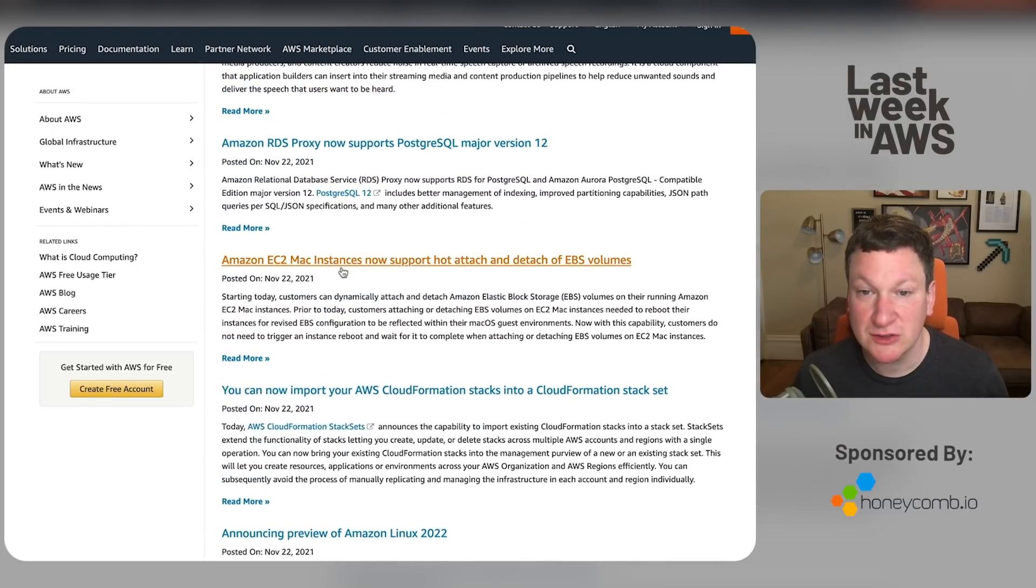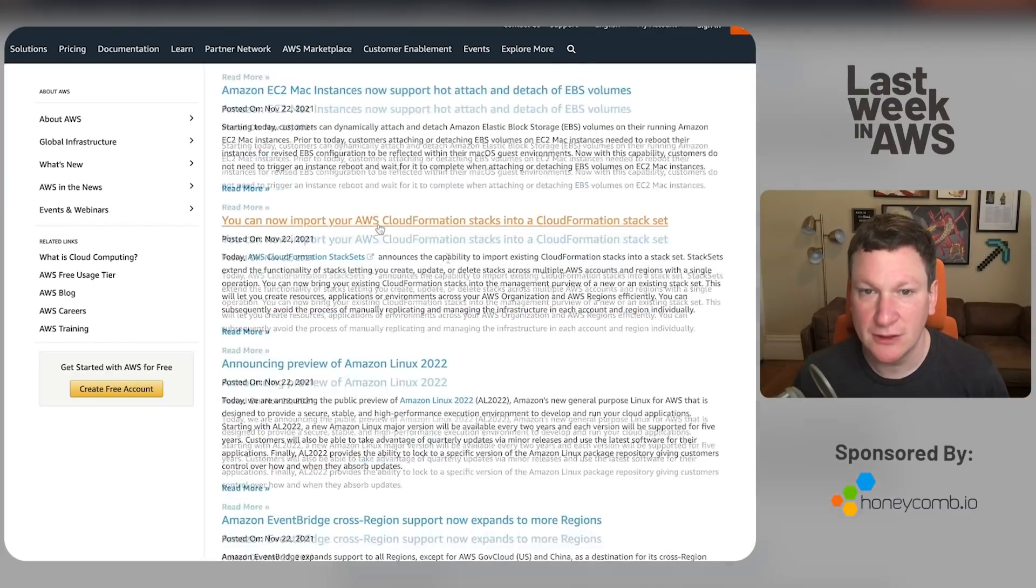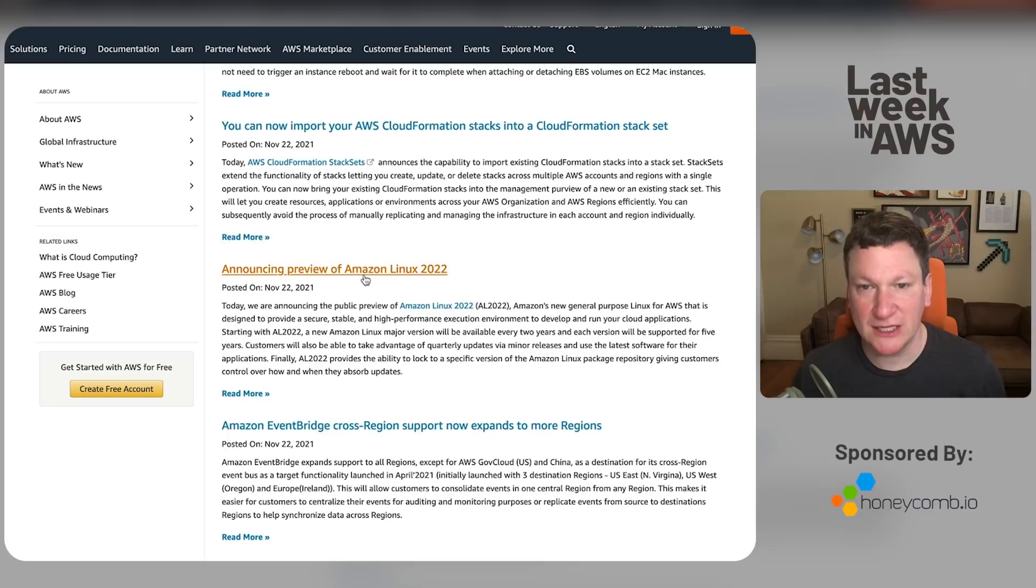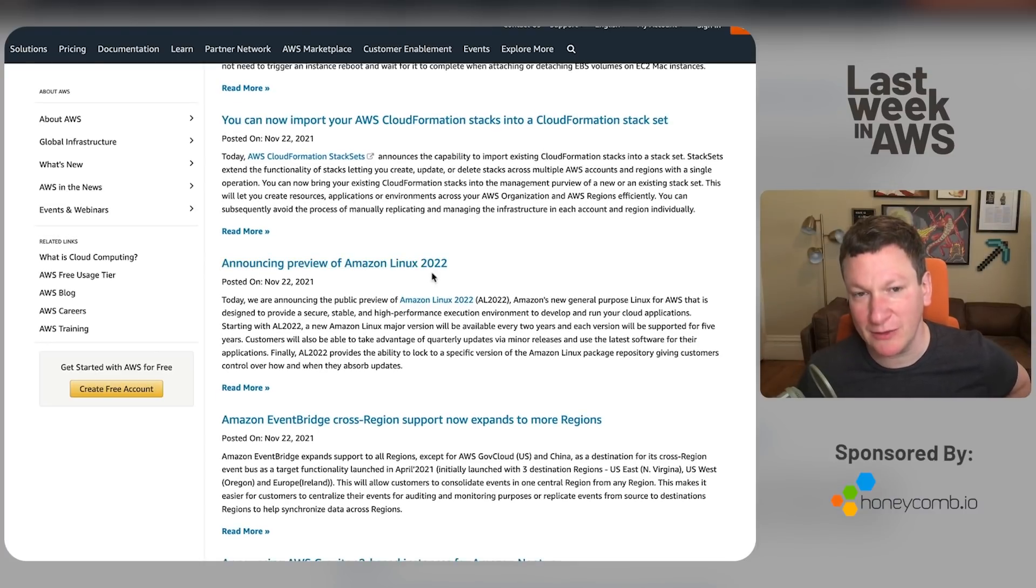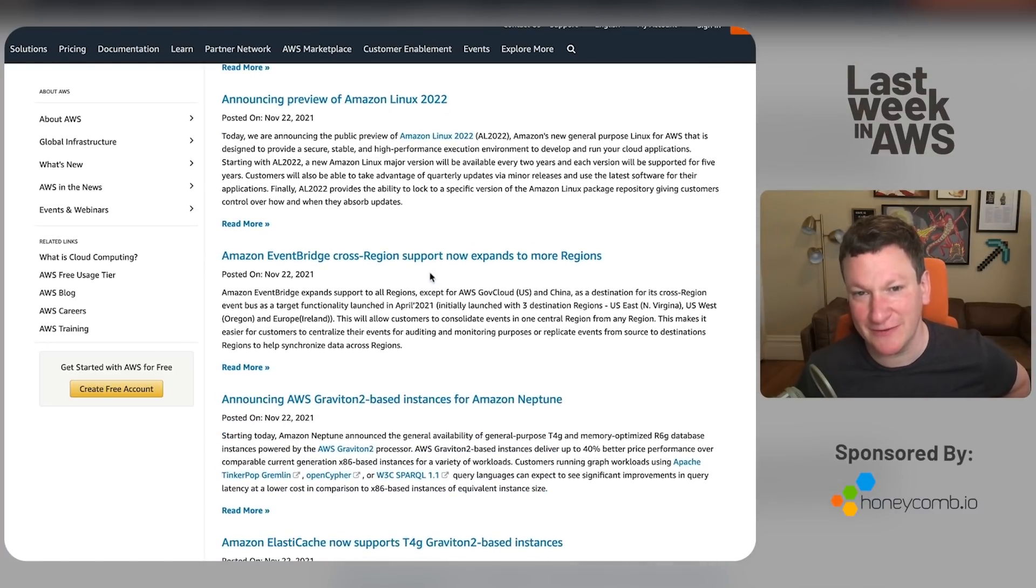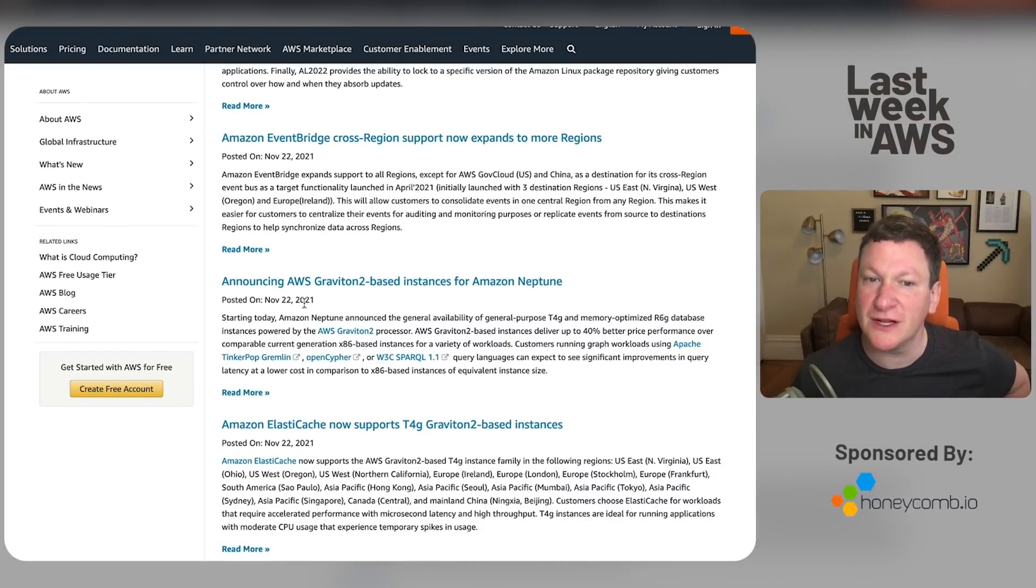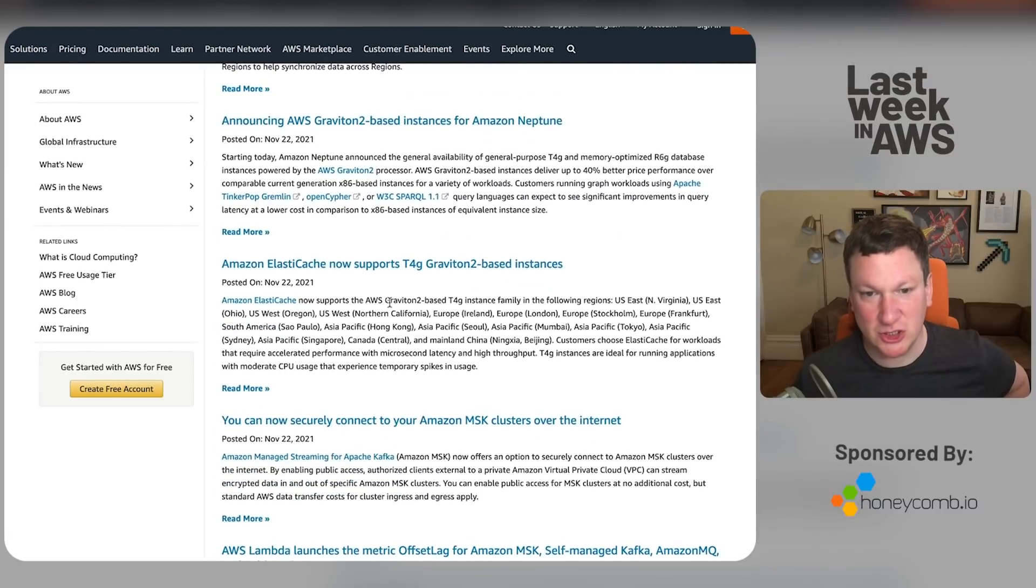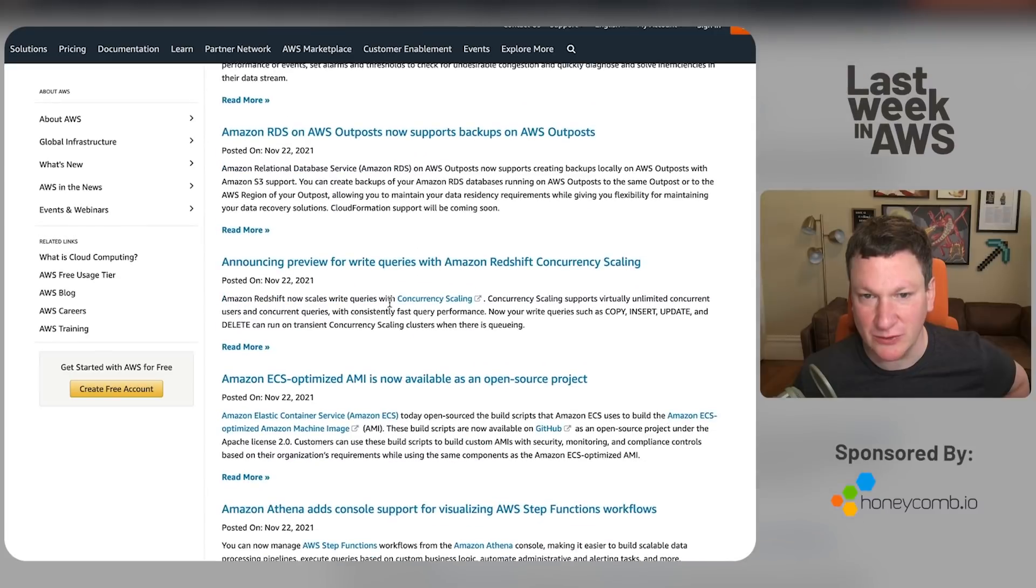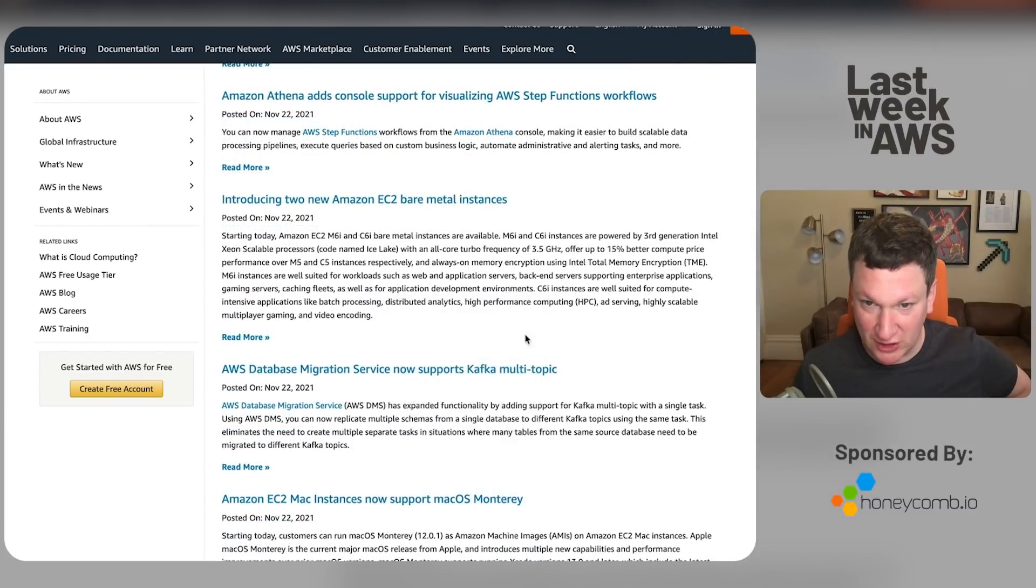More proxy nonsense. You can attach and detach EBS volumes to Mac Incense without rebooting them. That's kind of neat. You can now import CloudFormation stacks into a stack set. Good for it. Amazon Linux Preview 2022. I have a blog post coming out later this week on that, so we'll tiptoe past this one for the moment. More region support. Hey, we've moved another day after the 22nd. Graviton 2 nonsense. Yes, yes, yes. We keep looking at all of the interesting stuff, and look for the gems in the dross.